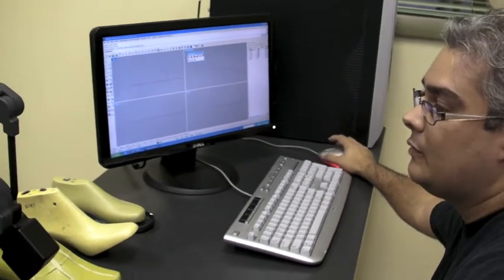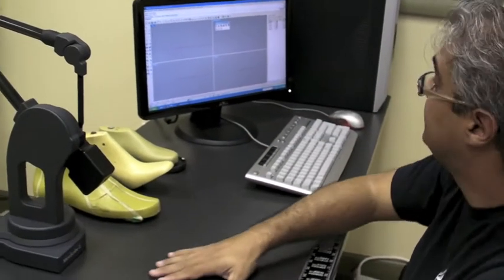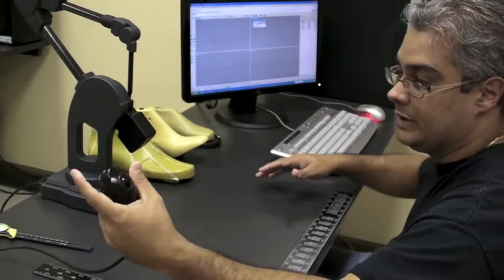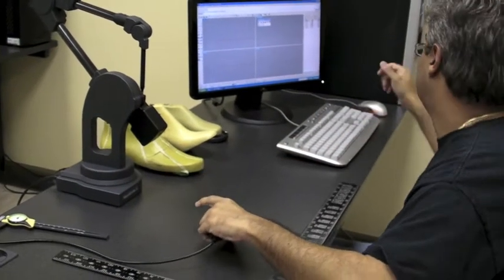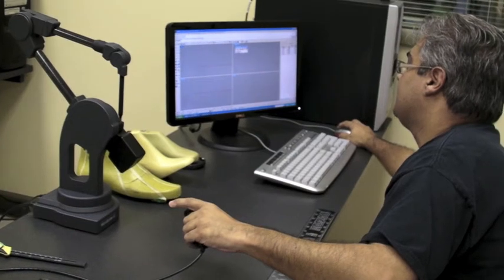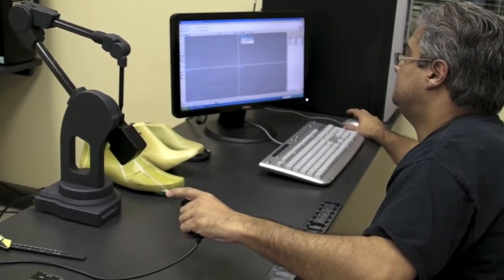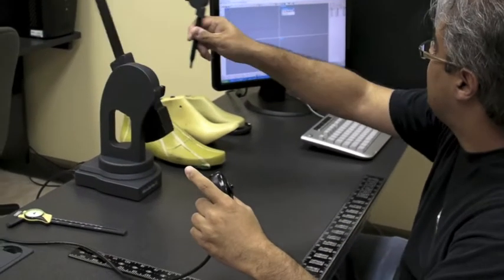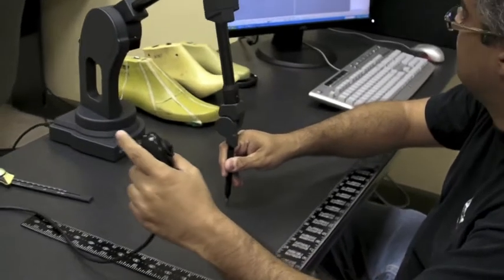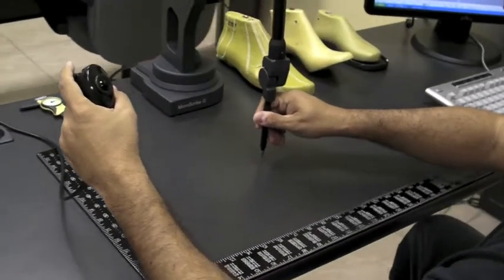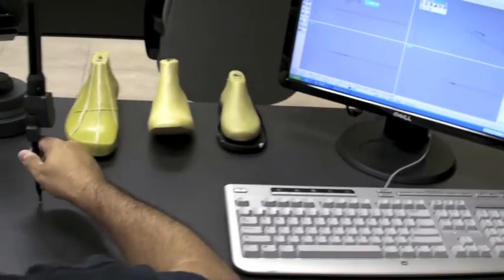Right now both construction points are set up commonly between the digitizer and Rhino. As you can see if I activate a command I can now use the digitizer and input these points back to Rhino.